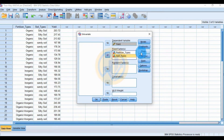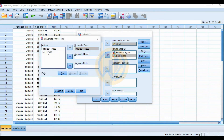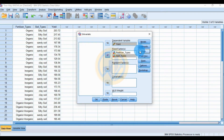Click the Plots menu. Send fertilizer type to the horizontal axis and soil type to the separate lines option. Click the Add button, then click Continue.